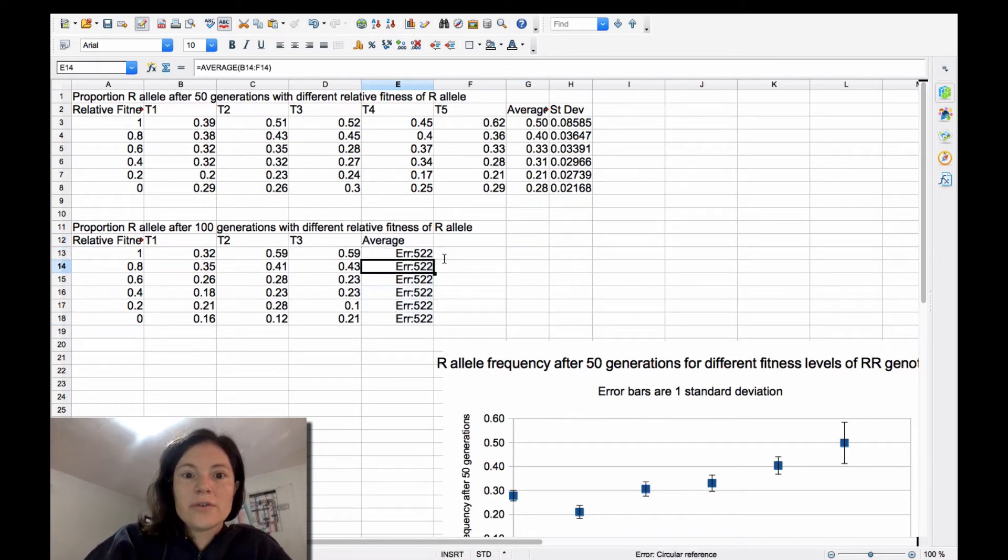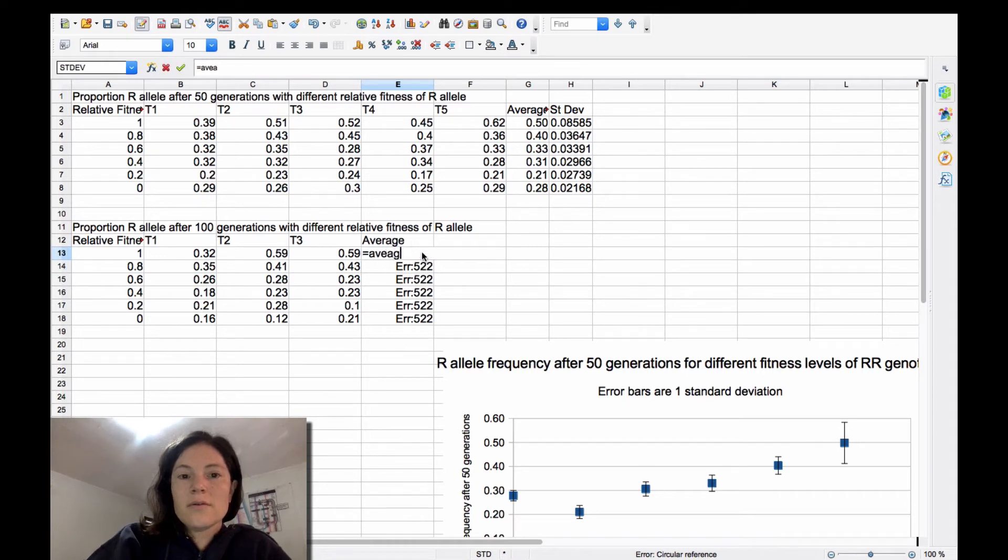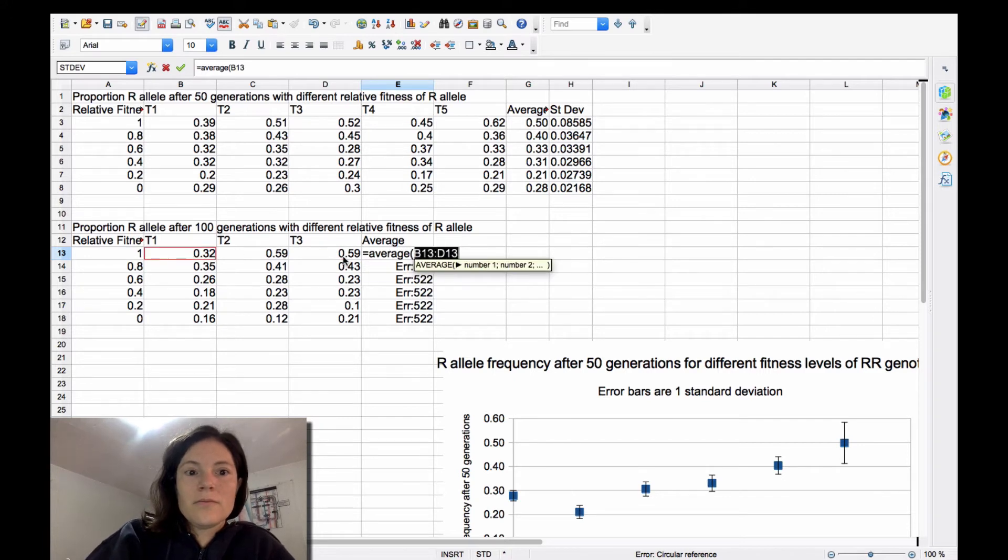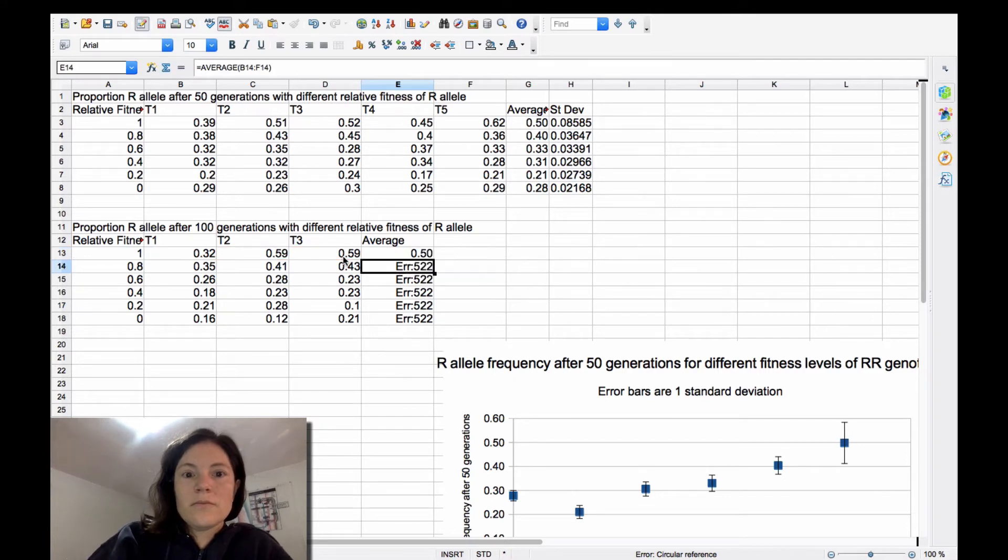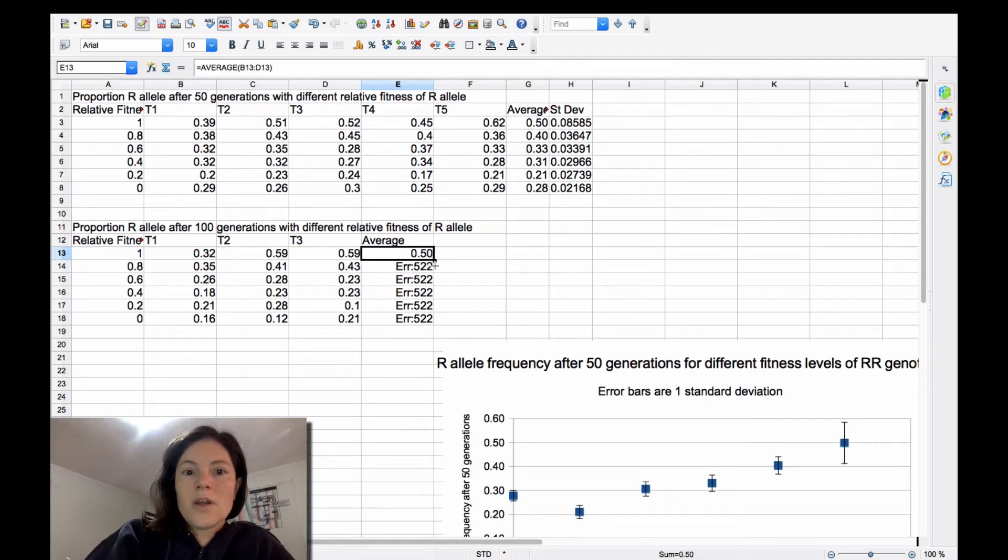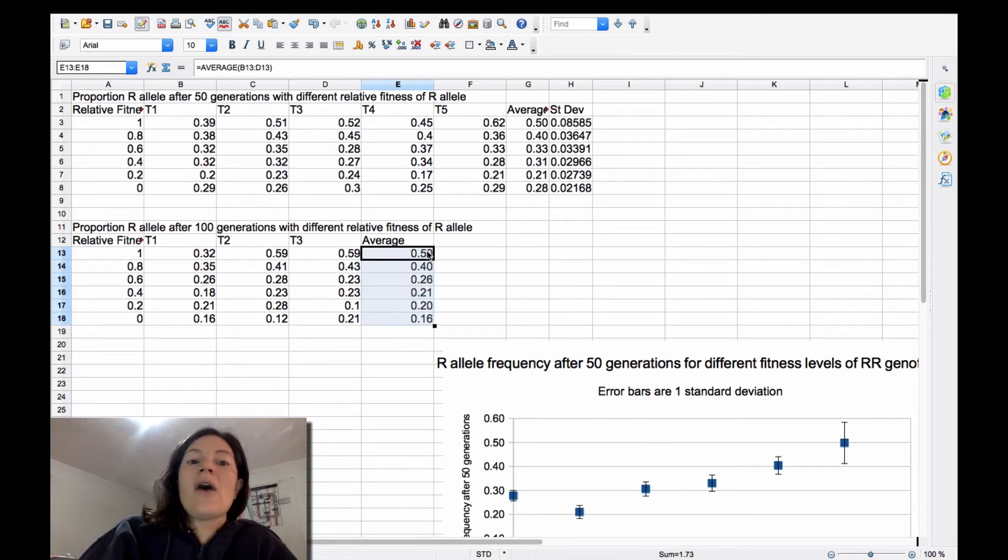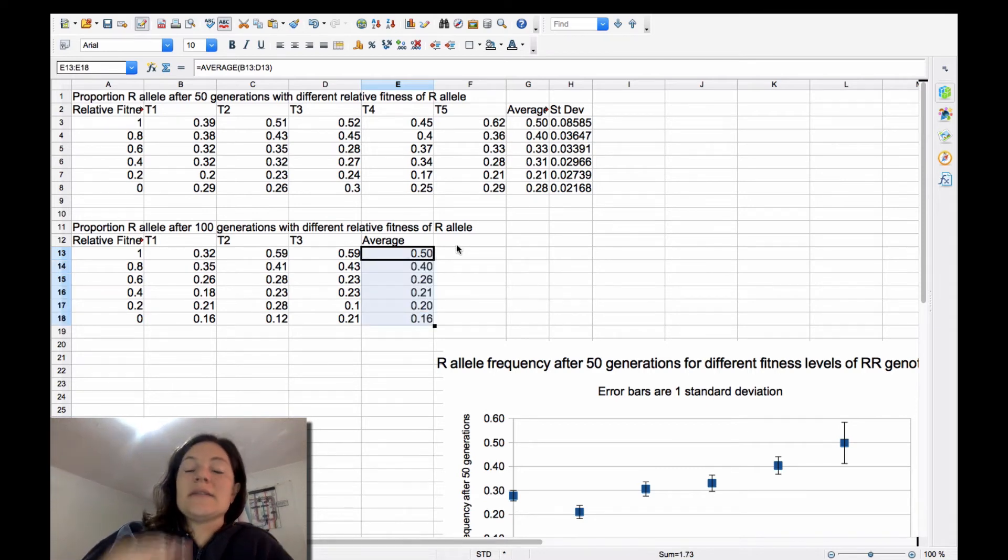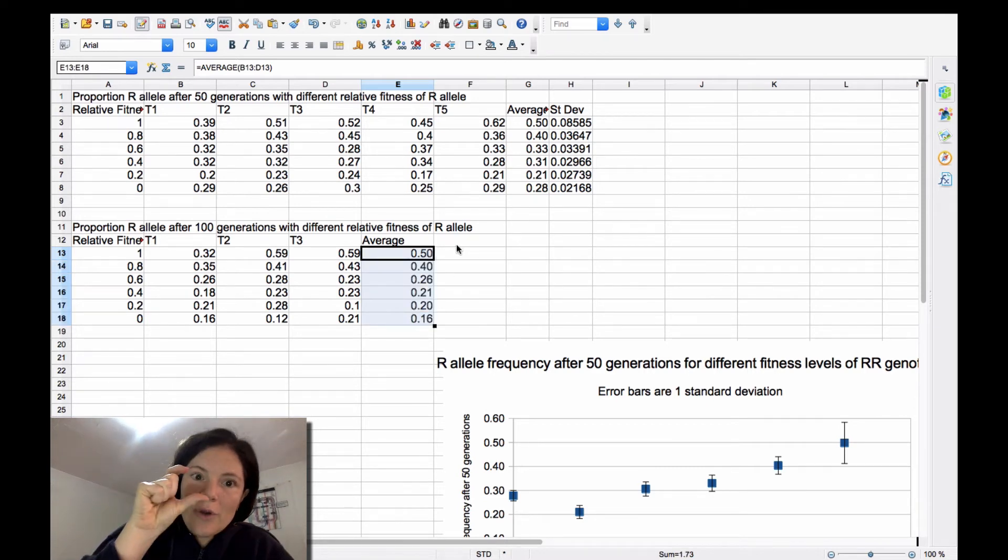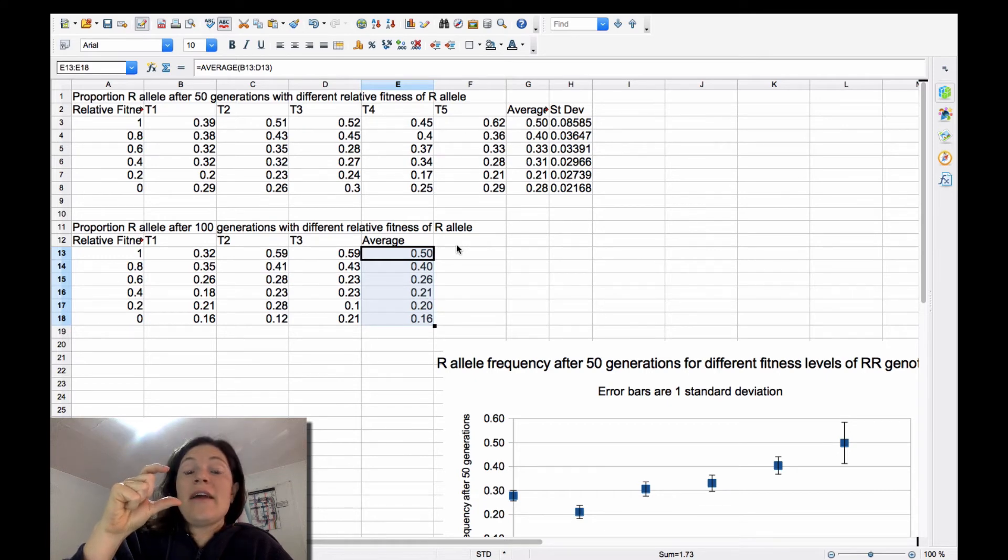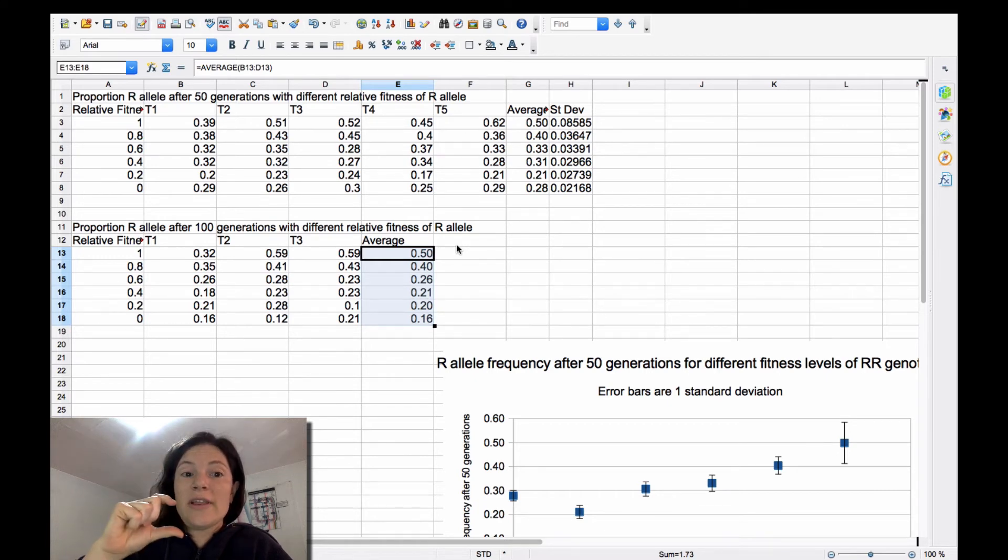All right, so in this case, I want to know how high, so I want to go from the average to the highest data point that I have and then from the average to the lowest data point that I have.